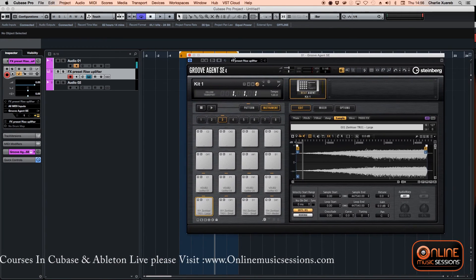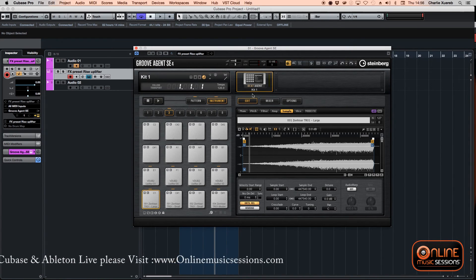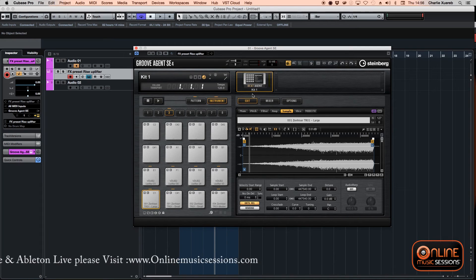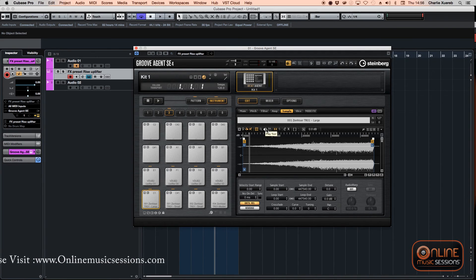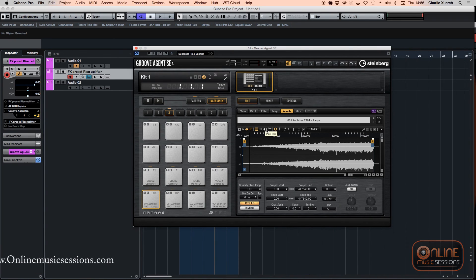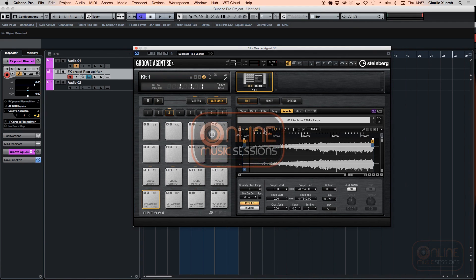That was my first tutorial on Cubase. I hope you guys liked it — how to load things into Groove Agent to improve your workflow. Check my website at www.onlinemusicsessions.com and if you're interested, send me an email and I'll get back to you as soon as I can. Thank you very much for watching, have a nice day — Trippy from Online Music Sessions, bye guys!